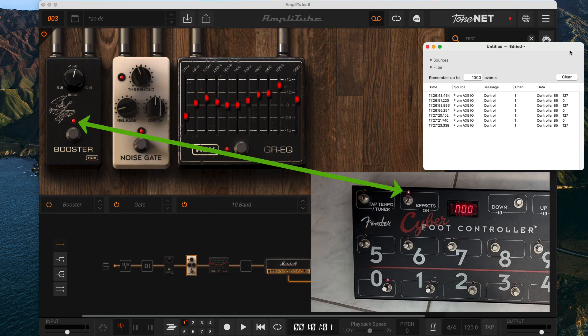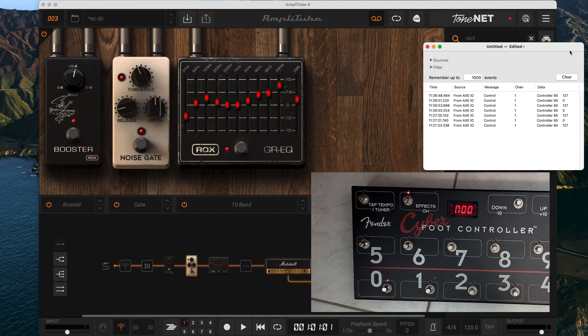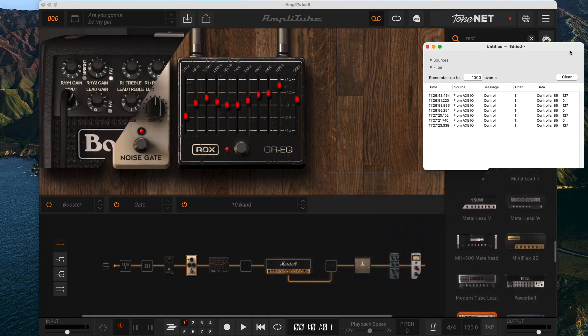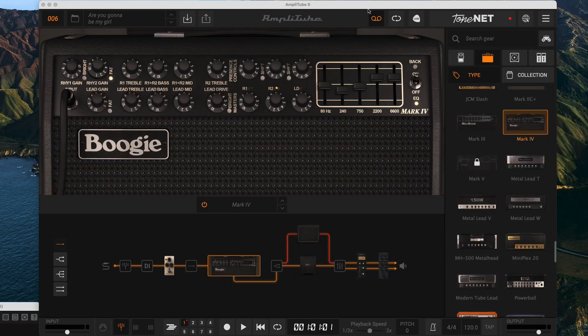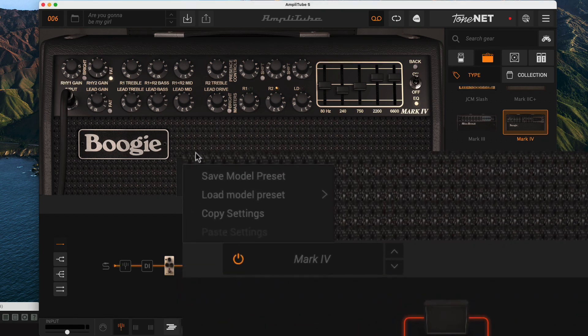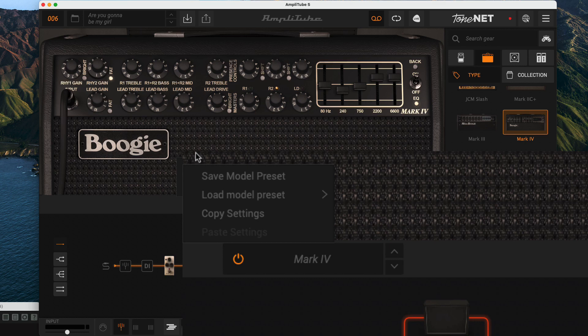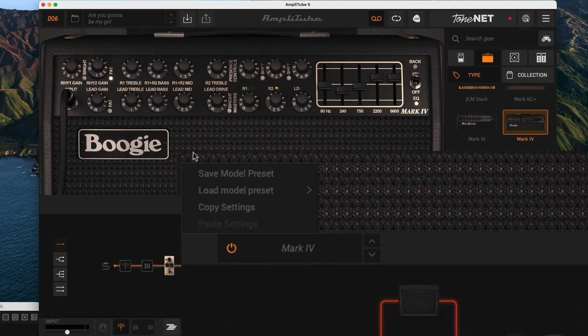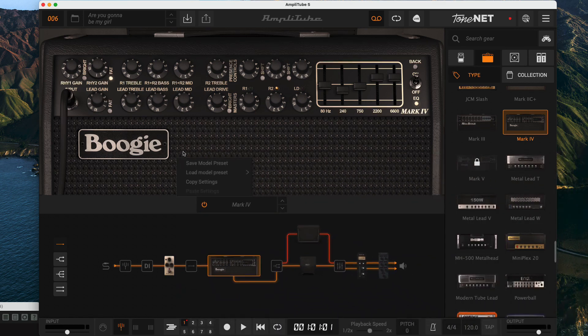Model presets work in multiple places so you can use them with areas like amps, cabinets, and rack effects. You can right click on an amp face and a context menu shows up. Currently the options are to save a preset, load a preset, or copy the settings.